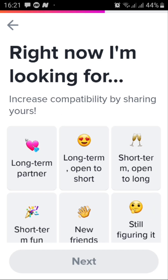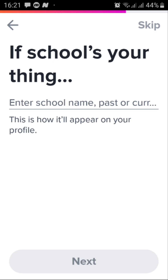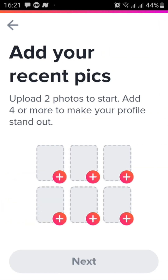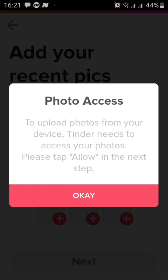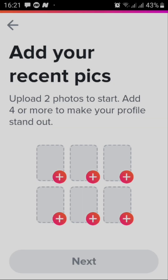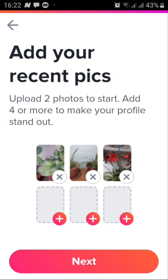From here it will ask you what are you looking for — let's say I want just friends. It will ask you for more information, but you can skip from here by tapping skip on the top right corner. It will ask you for your pictures, tap on the plus symbol, give access to photos, and then choose the photos you want to add from your gallery. Here I added three photos — you can add two minimum in order to continue. Hit next.